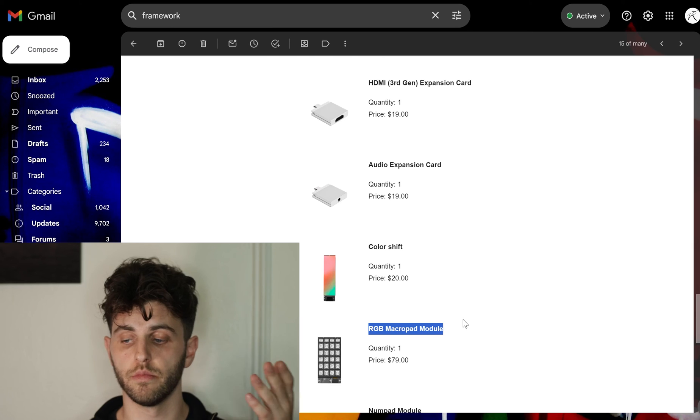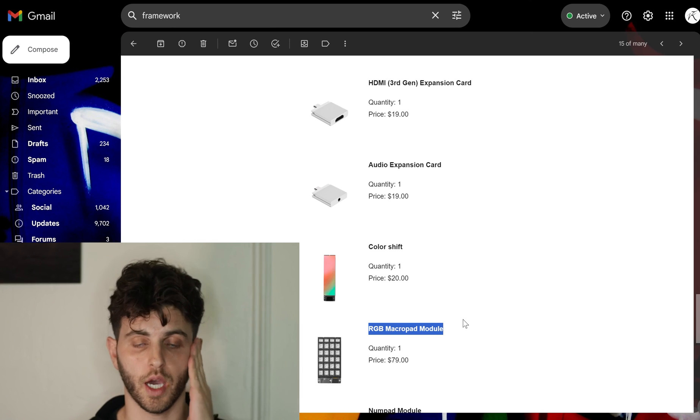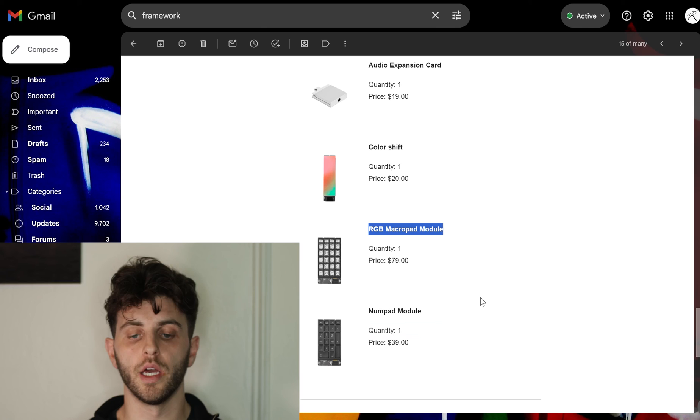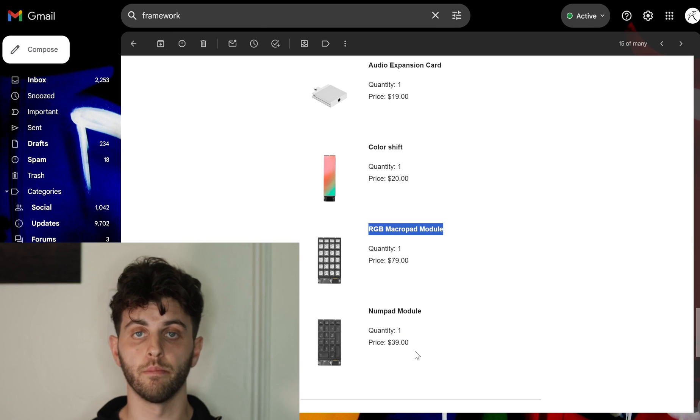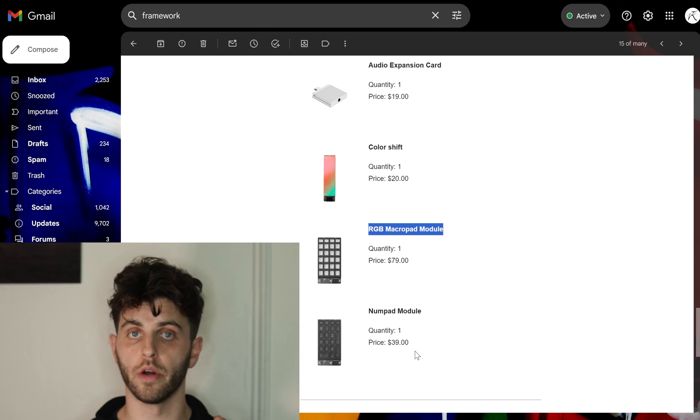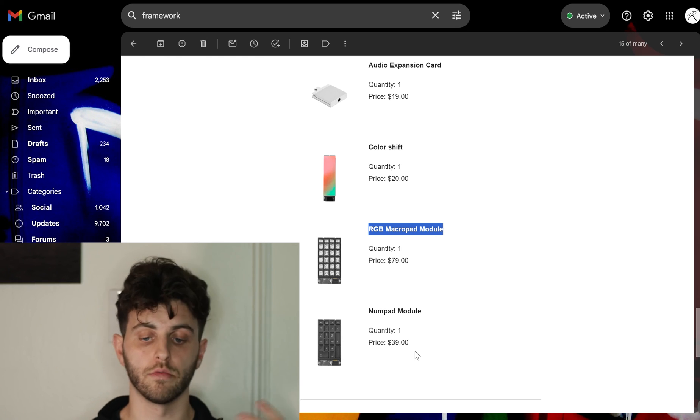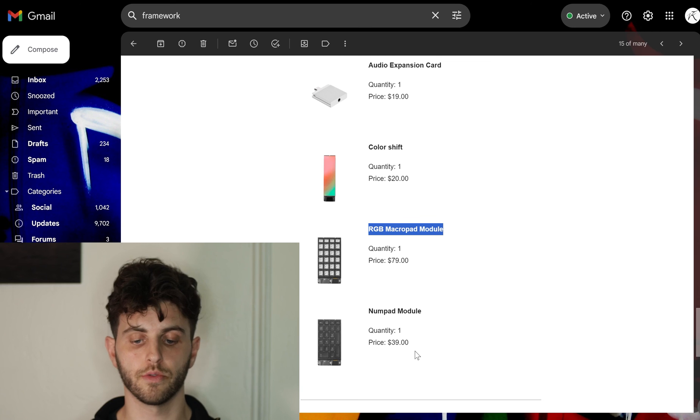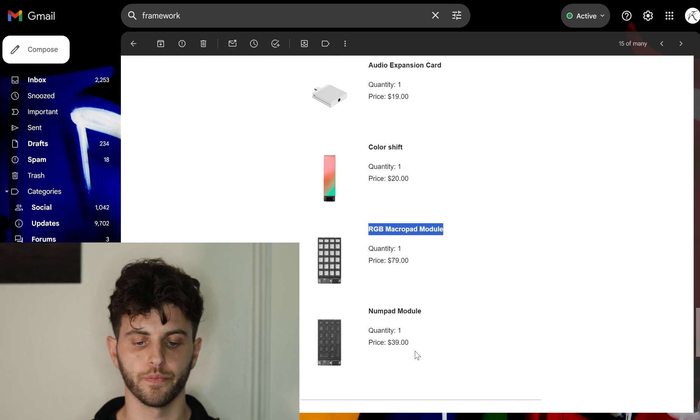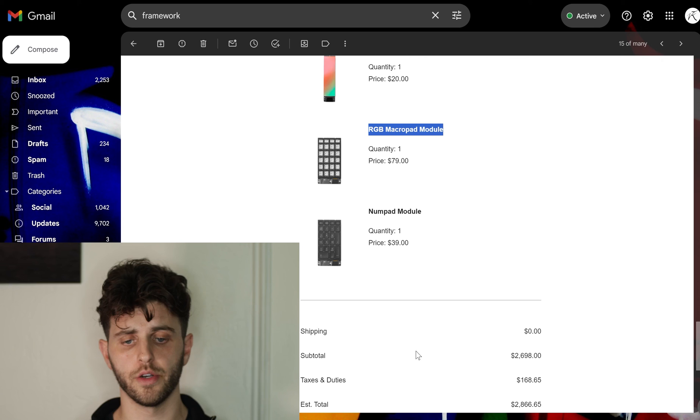Then the numpad module when I'm crunching numbers, either in Excel or I'm video editing using kind of the digits there, that's really important for me, just worth the 39 bucks for sure. There's certainly things you could skimp out on here, like the RGB macro pad. Maybe you don't really need the graphics, you could just go with the regular expansion port.